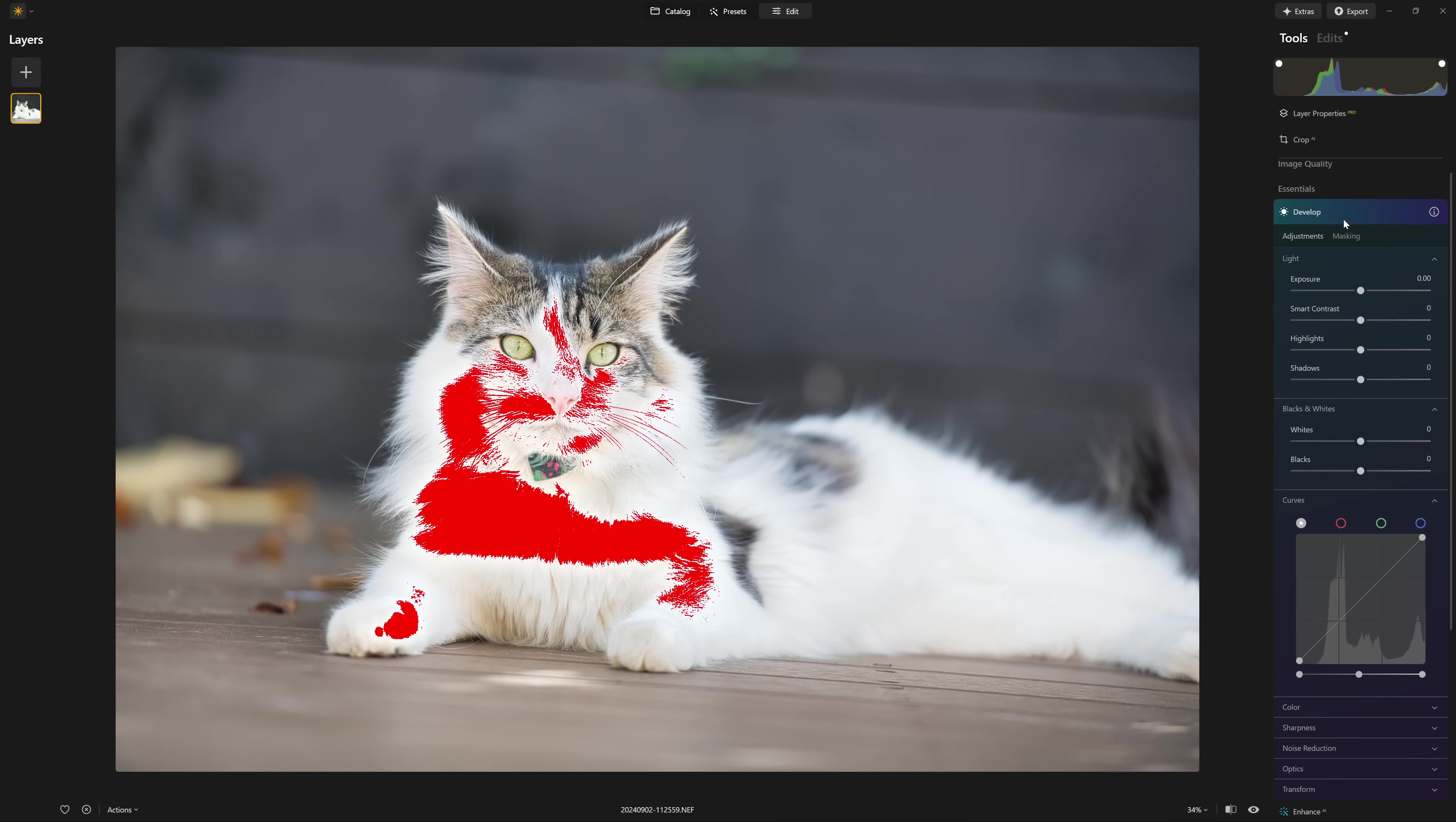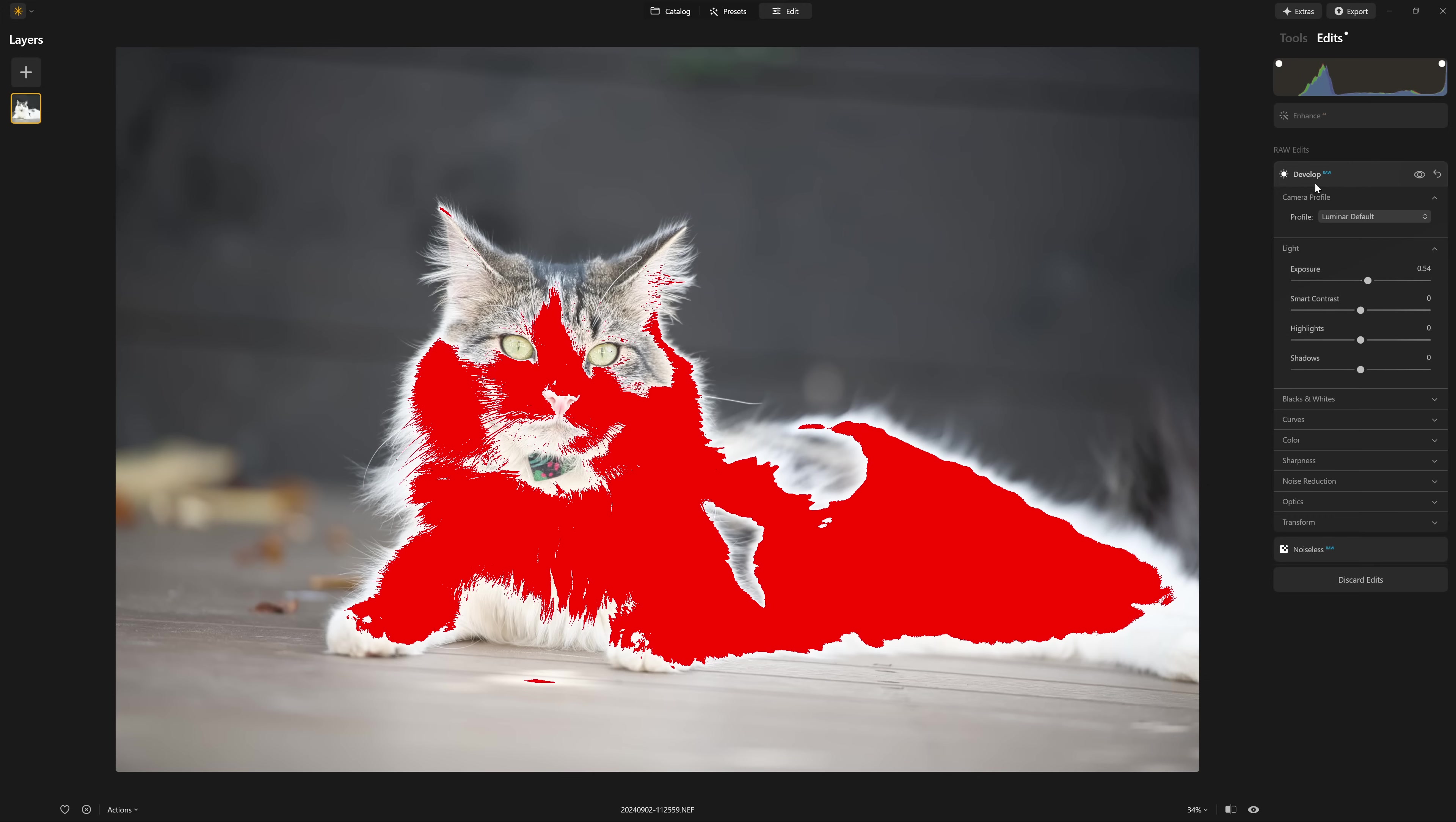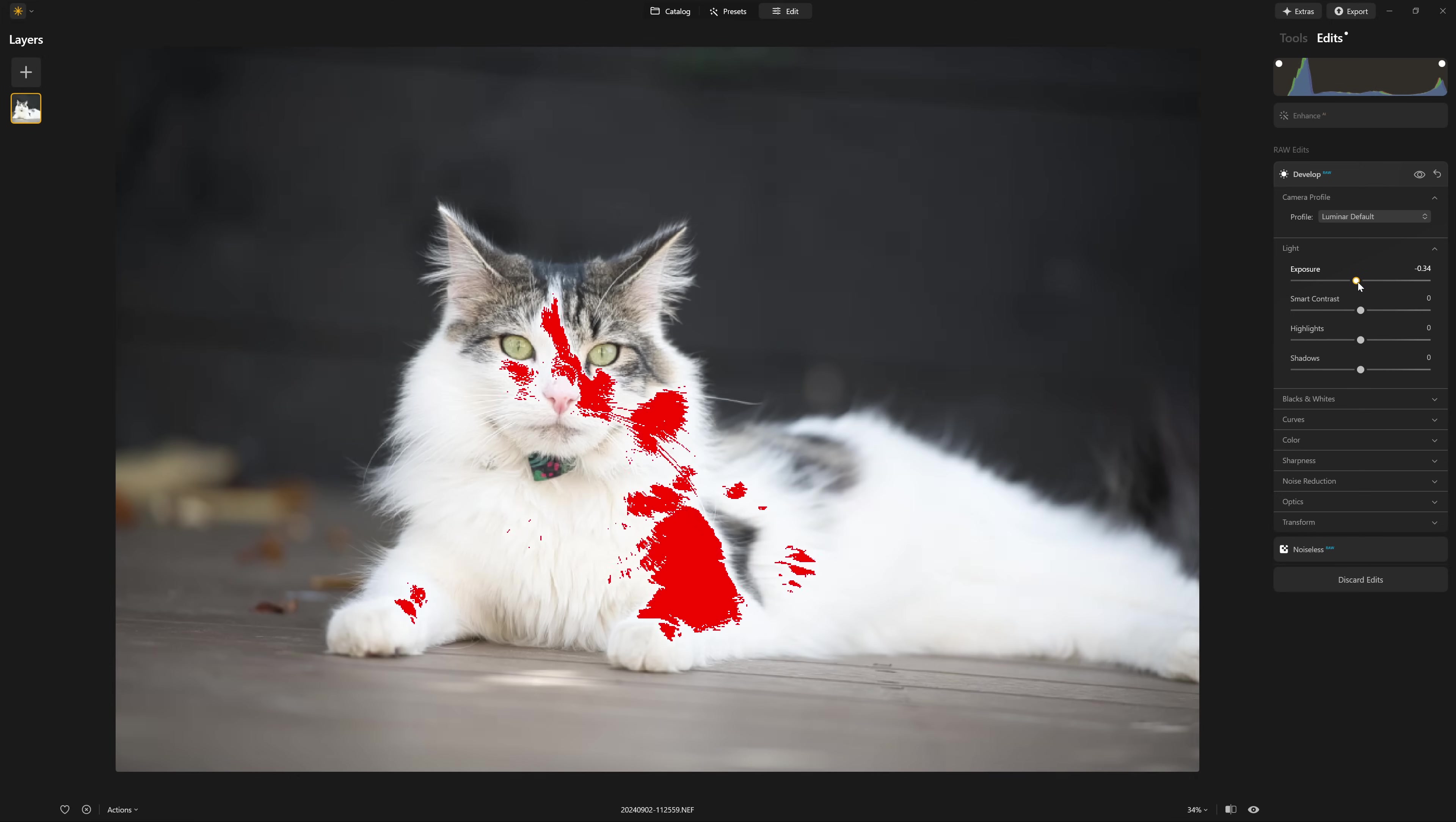So don't worry if you have applied a tool and you think, I need to get back to develop raw, it still exists in the edits tab, you'll still see it down here accessible develop raw. So we can come back here and make our corrections.